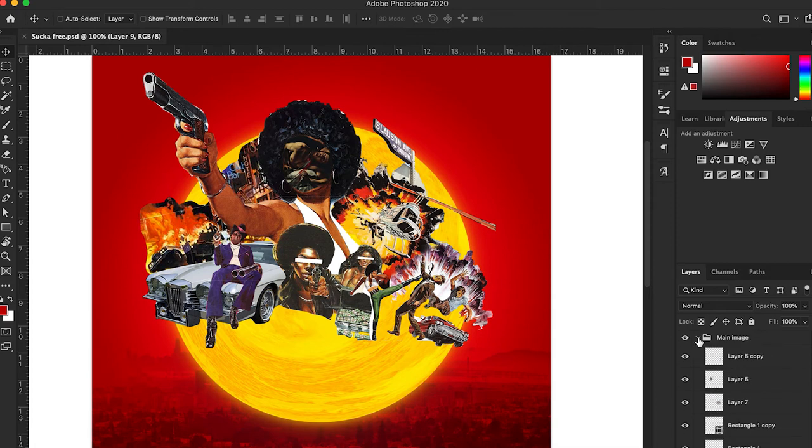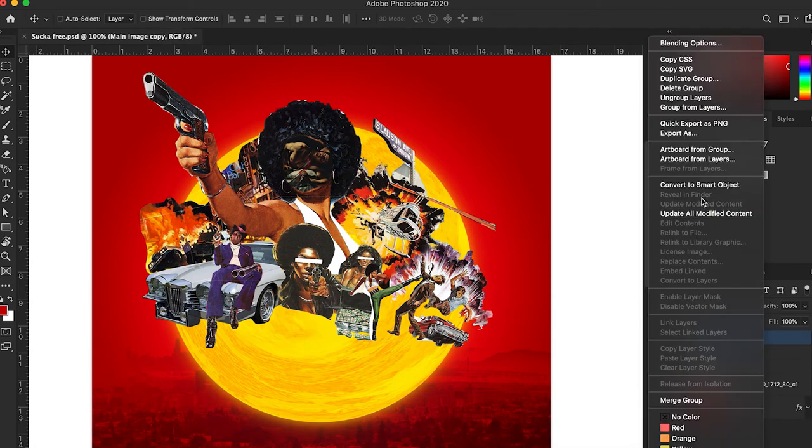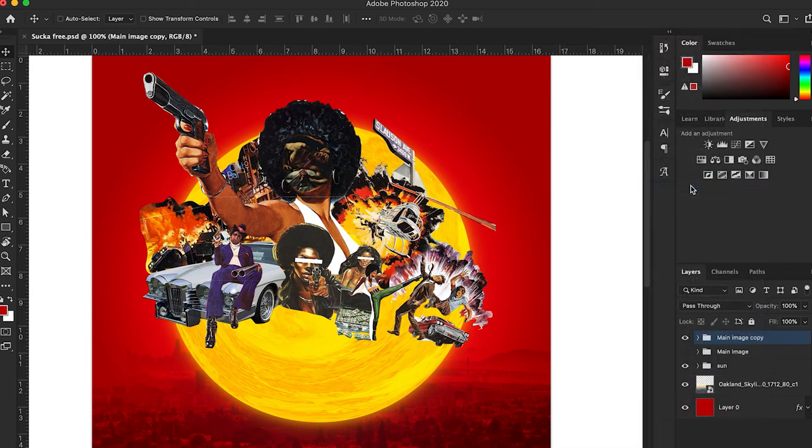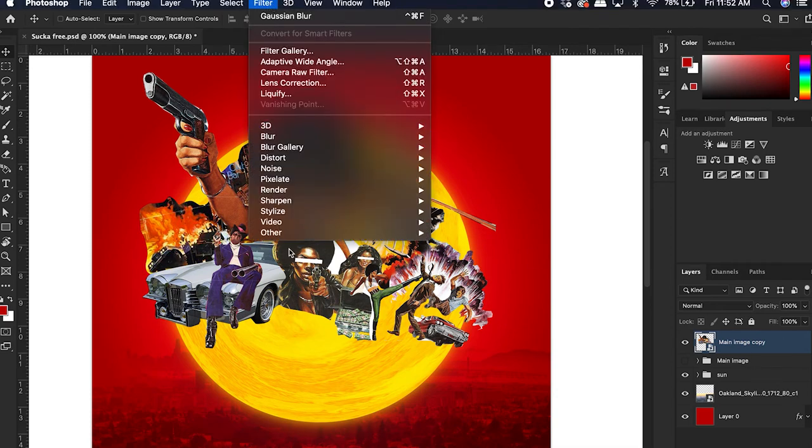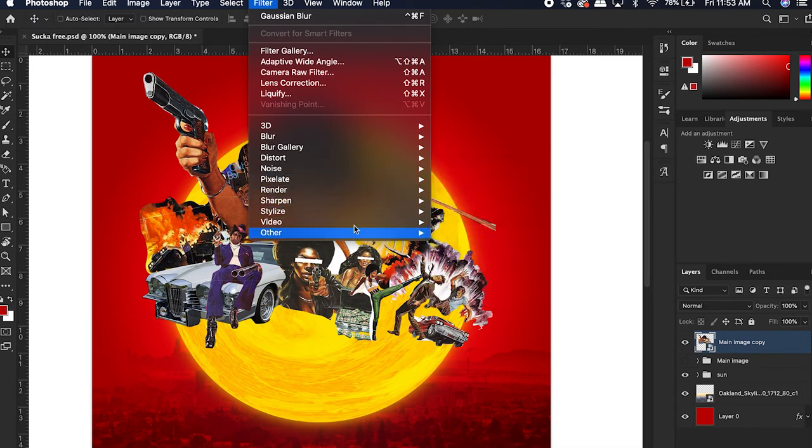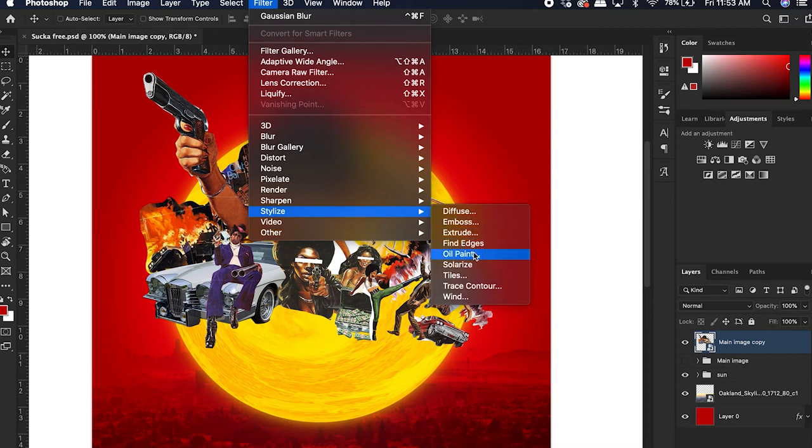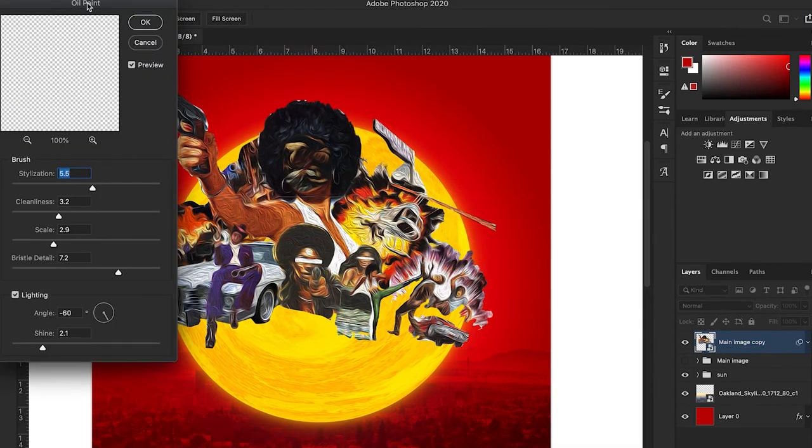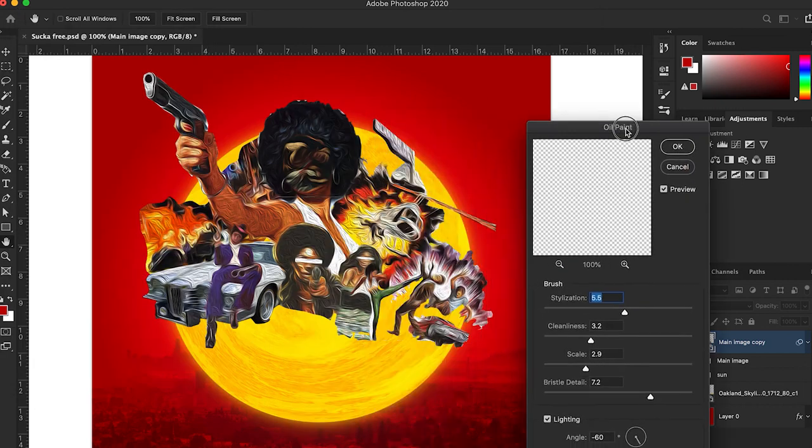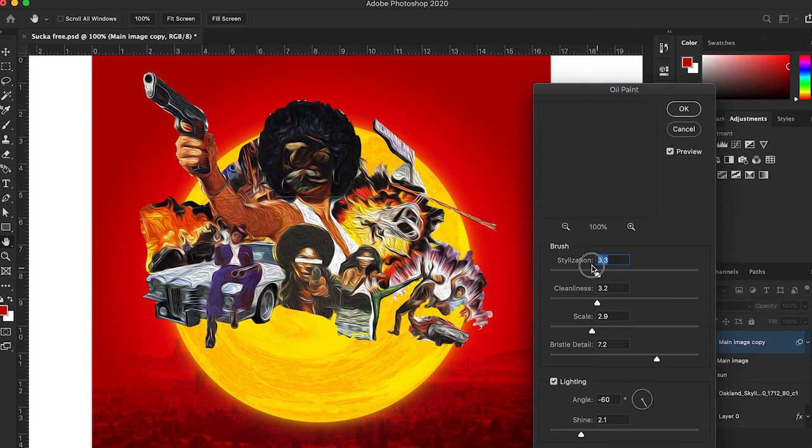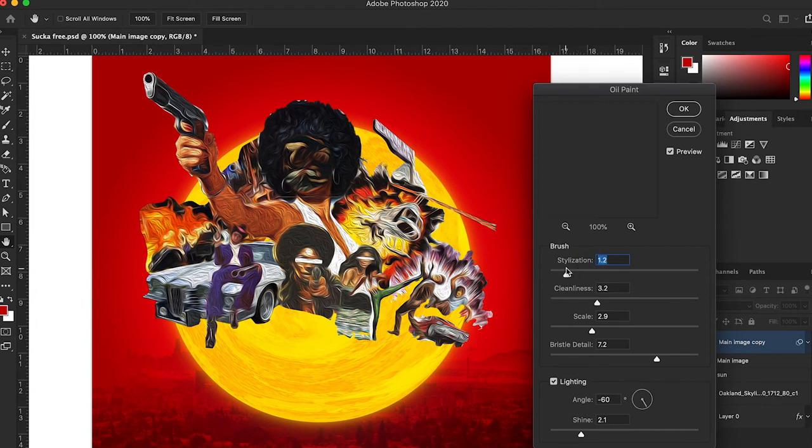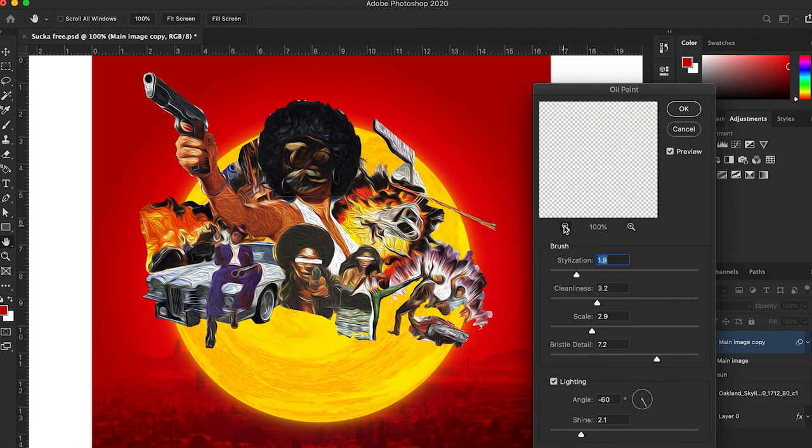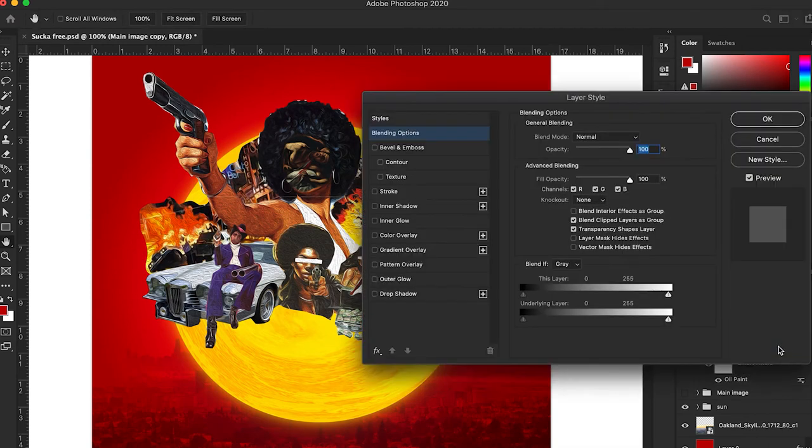We got that. Now we're going to duplicate that and convert this to a smart object. First things first on this, you still have your copy so you just want to go to filter, stylized, oil paint. Oh yeah, now you see, now you see it coming together. Here we go. This is up to you, you just got to play around with it. So you got oil paint. Now we're going to go in there and go to blending modes.